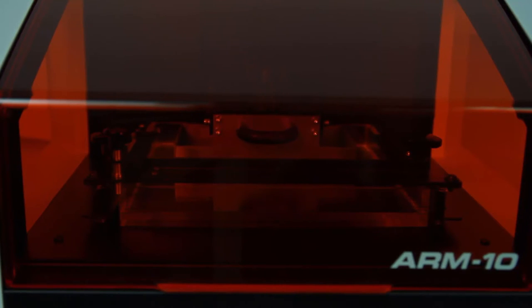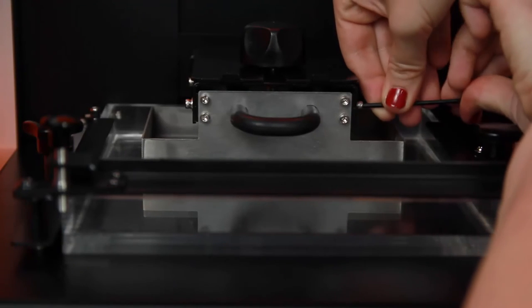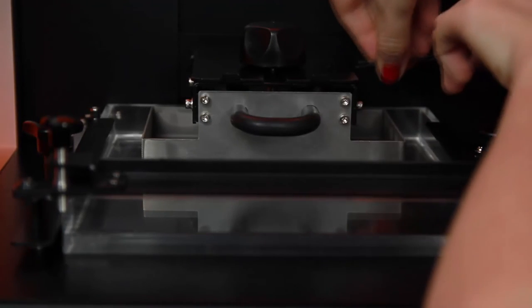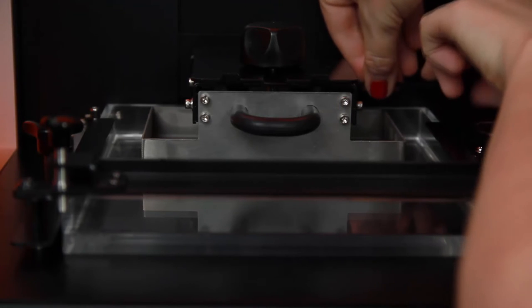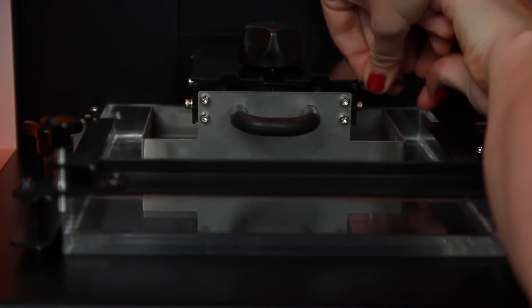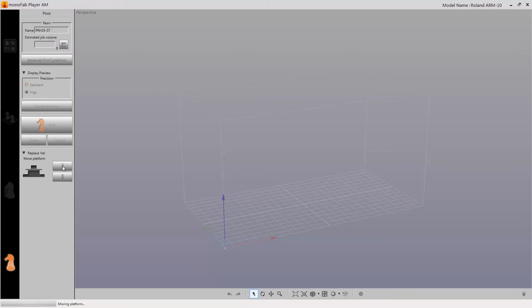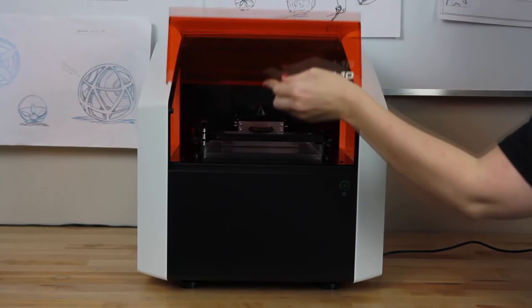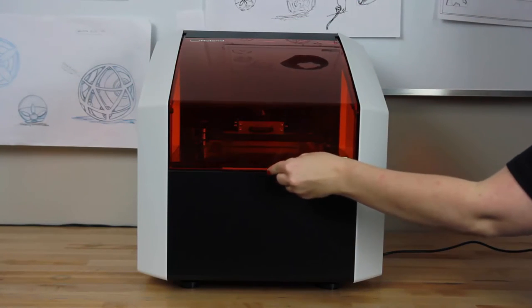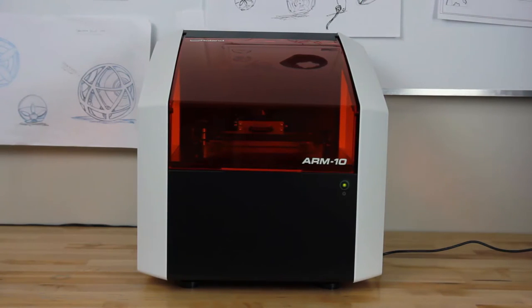With the platform in this position, tighten all four Z adjustment screws. Click the up arrow in Monofab Player AM to return the platform to the top position. Your build platform is now set for your material vat and your ARM10 desktop 3D printer is ready for your first print.